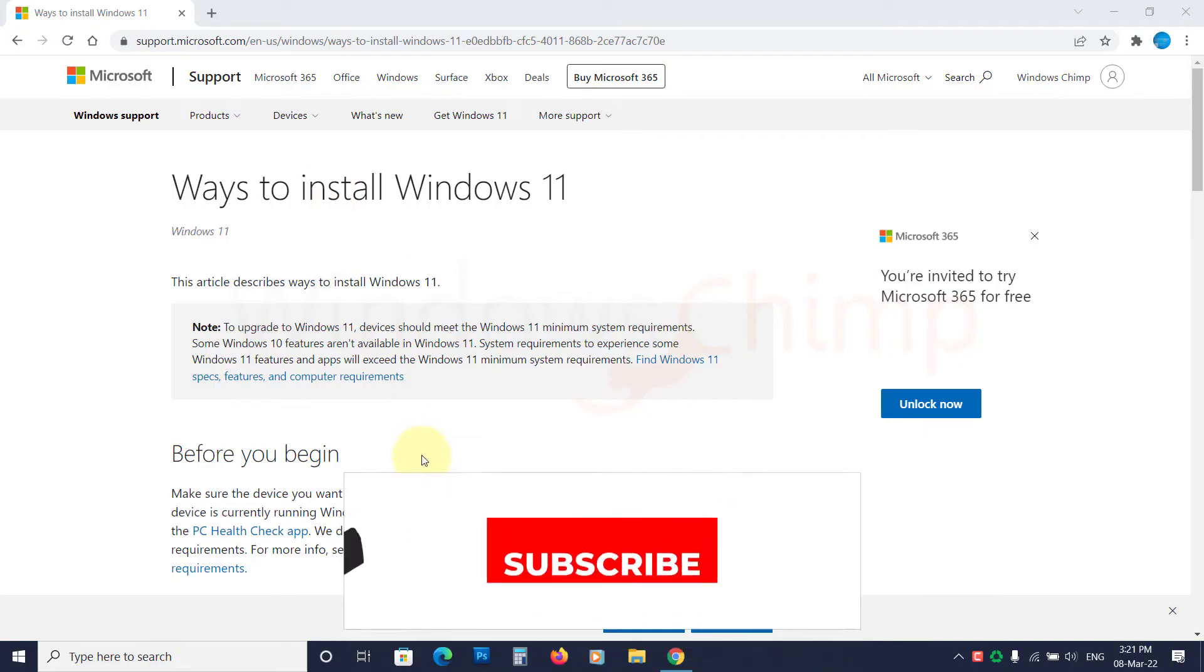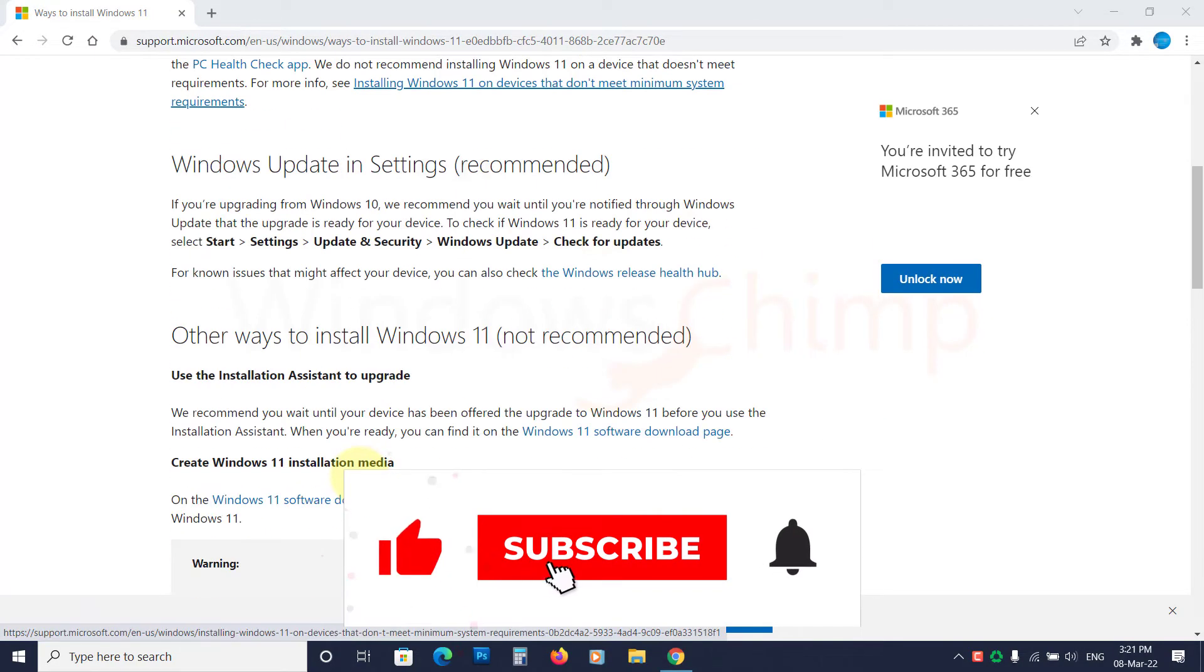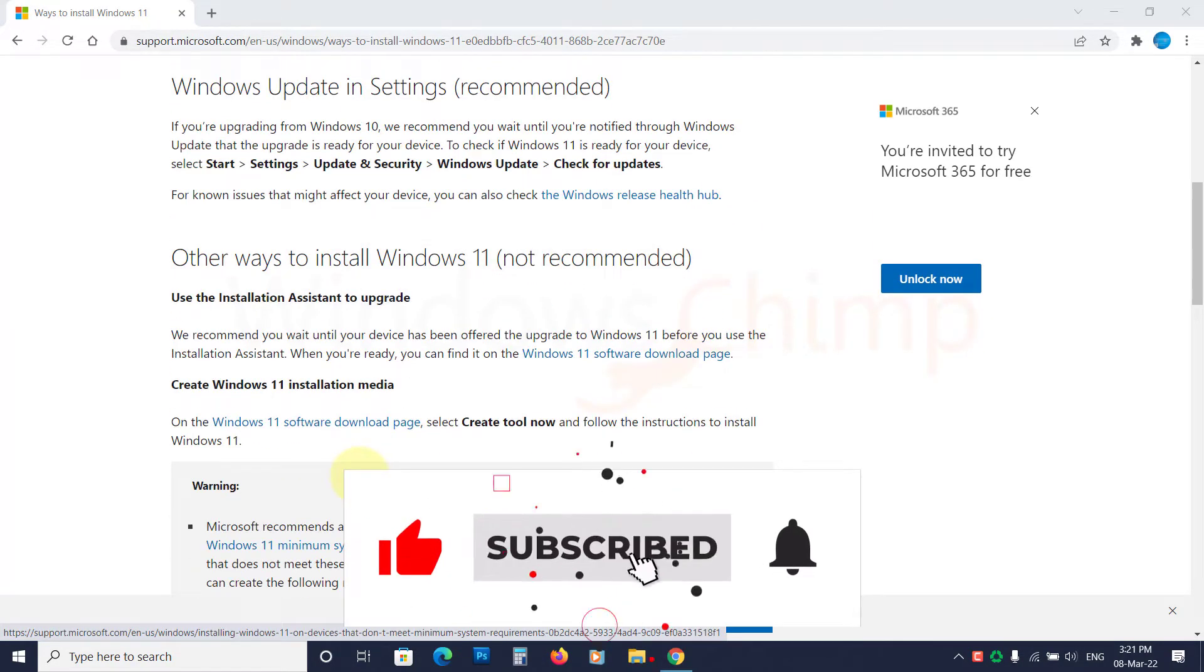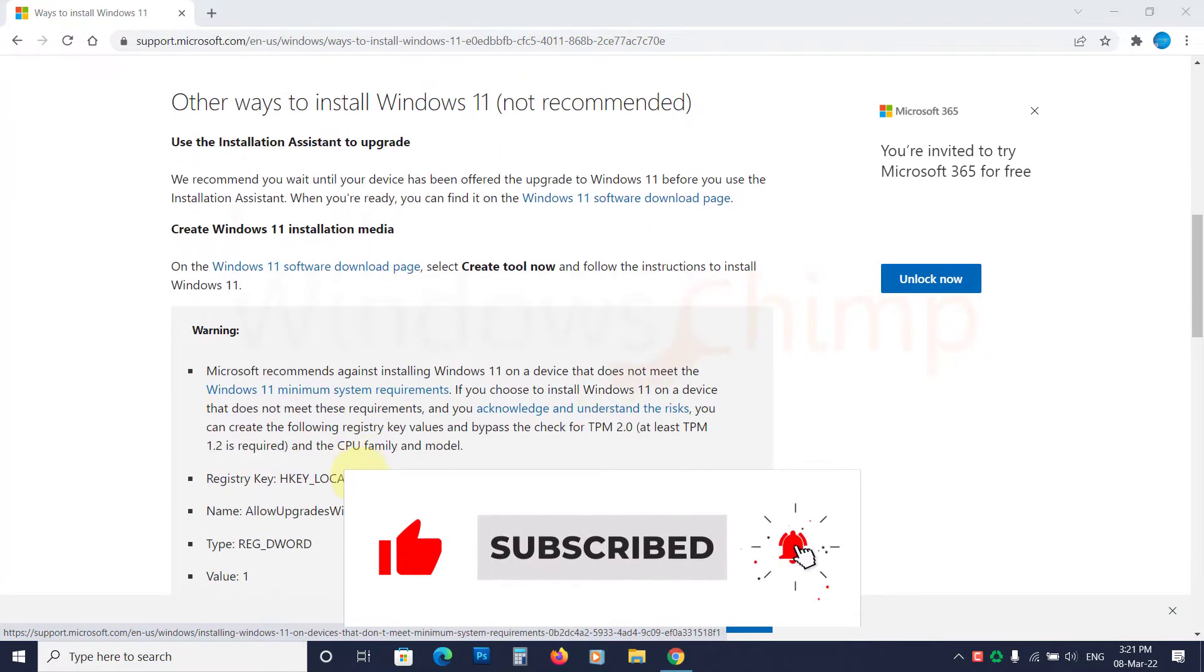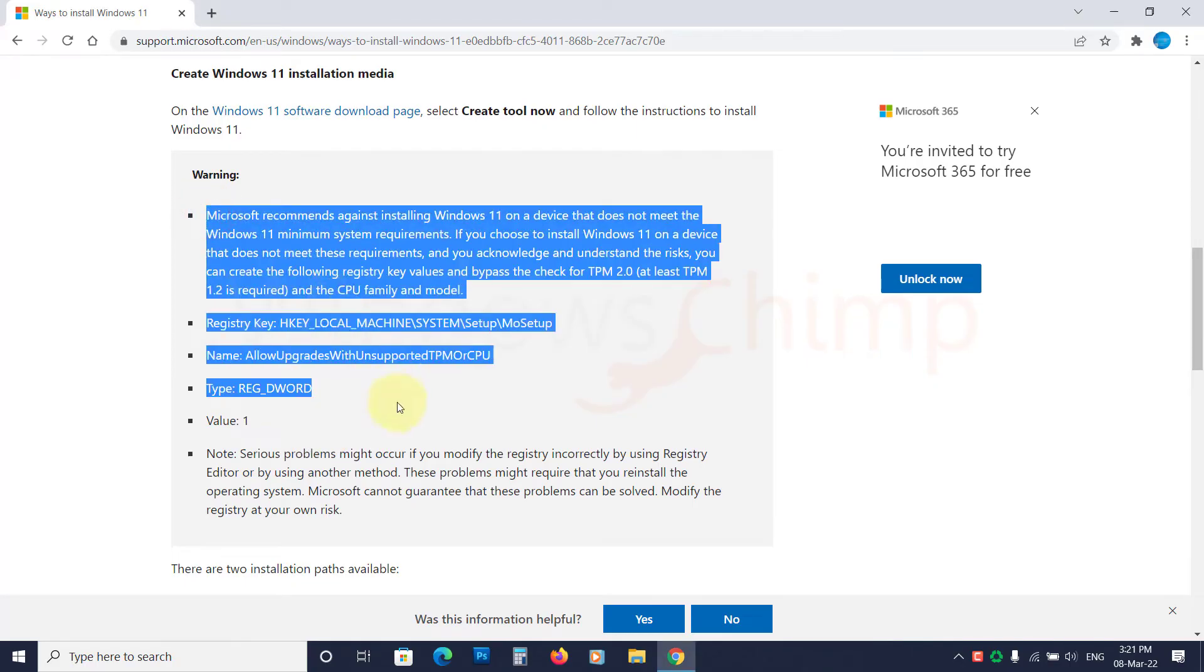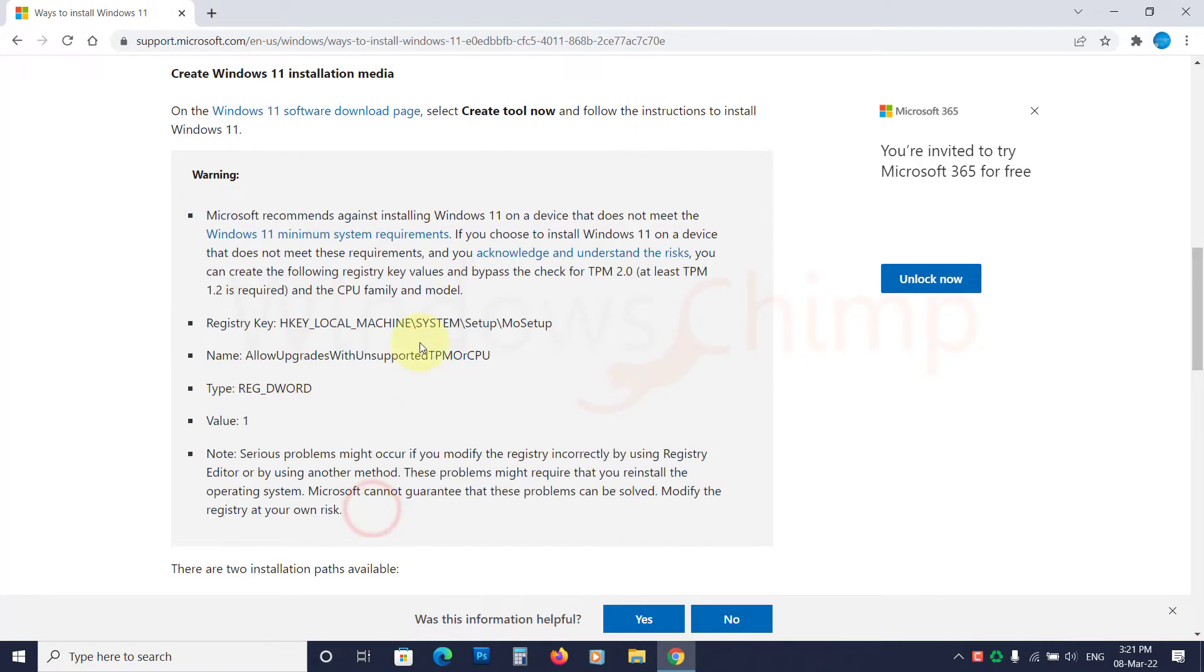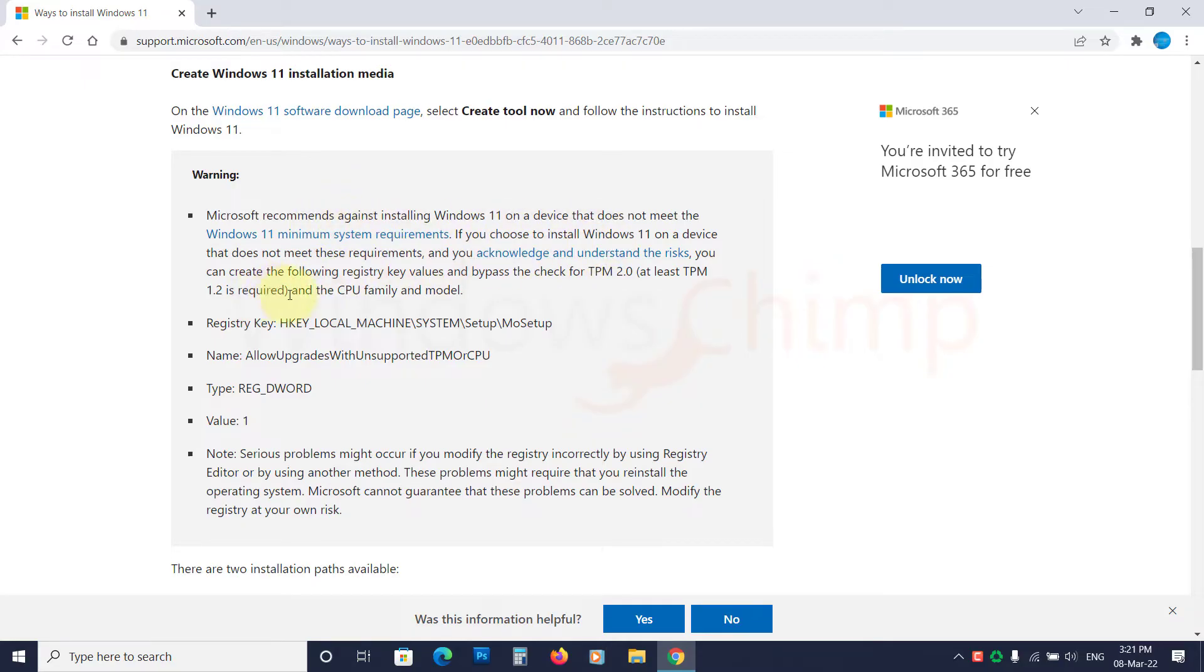Microsoft has mentioned on their website that you can install Windows 11 on unsupported hardware. They have also posted the trick to do that. However, they don't recommend it because Windows 11 might not perform correctly on unsupported hardware and Microsoft might stop the updates in the future.